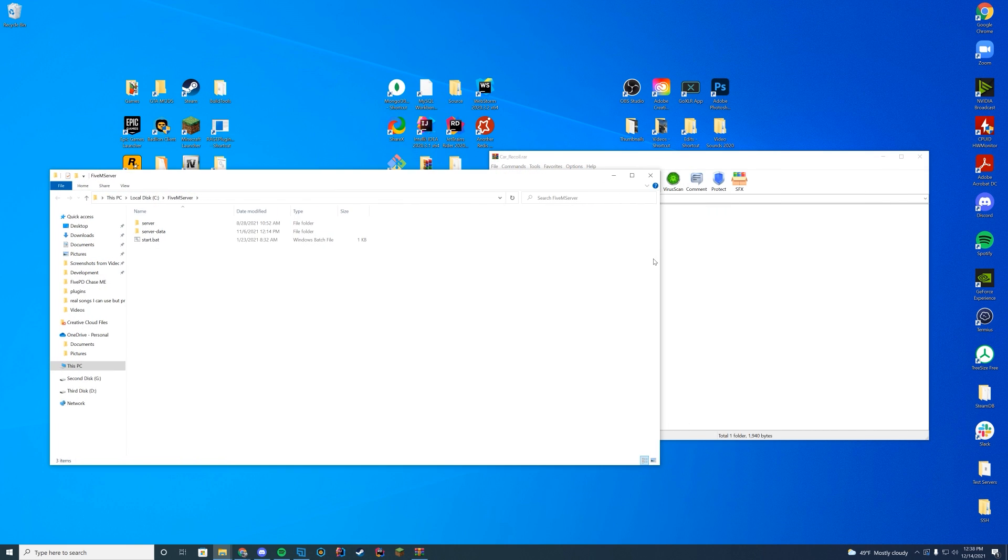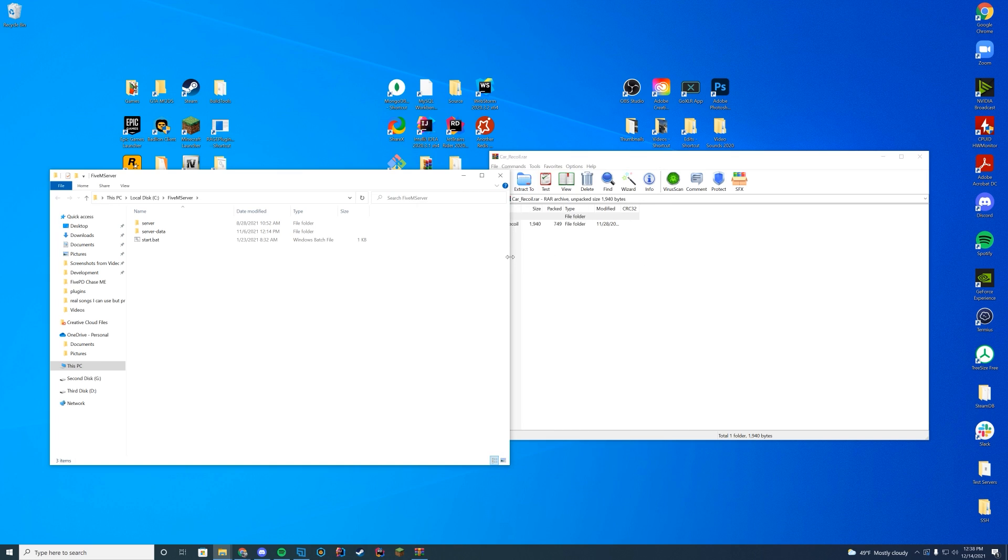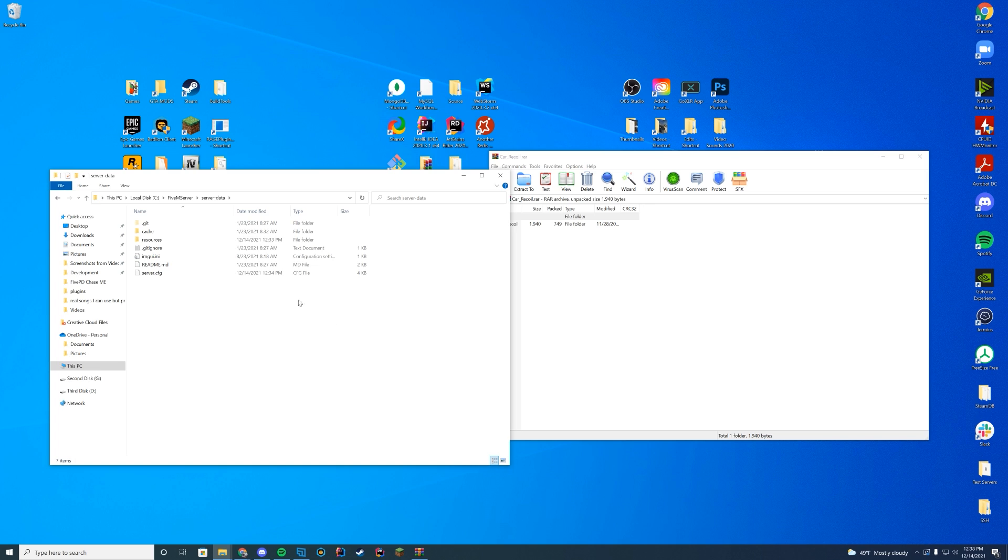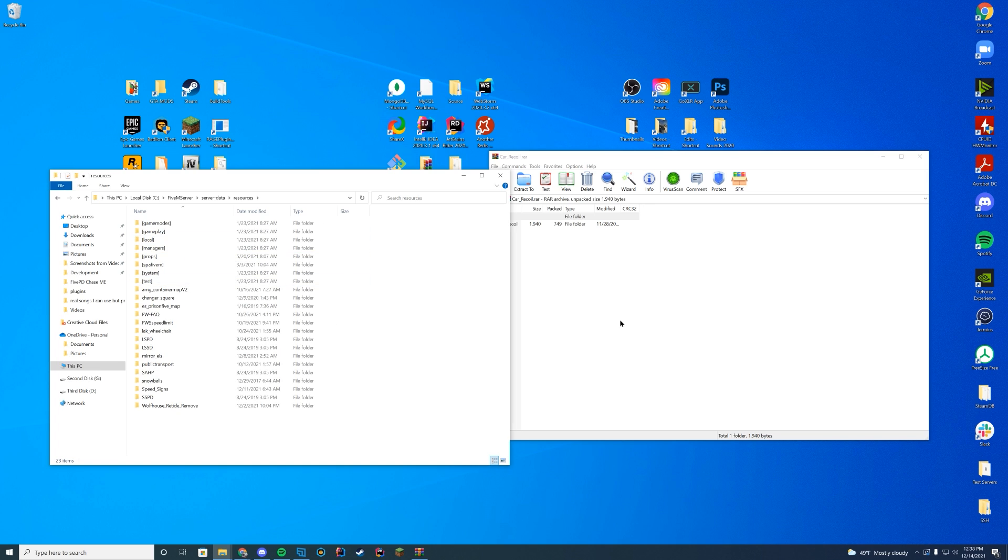You're going to find wherever your main installation folder is for your FiveM server. For me, I have a server data install, so it's my server data folder. And in here, I have my resources folder.